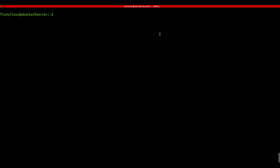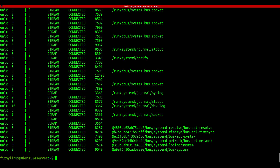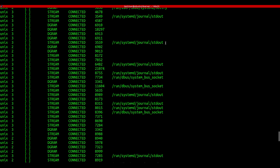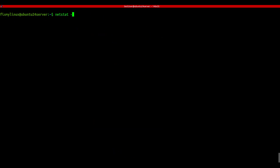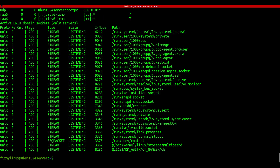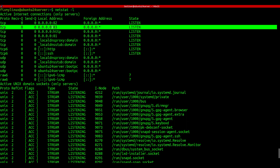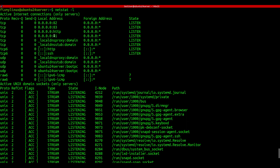netstat - check network connections. Let's say you want to see all open network connections and listening ports. The netstat command does exactly that. Just type netstat, or if you want to see only listening ports: netstat -l. This shows which IP and port are actively waiting for connections. Great for troubleshooting web servers or applications.